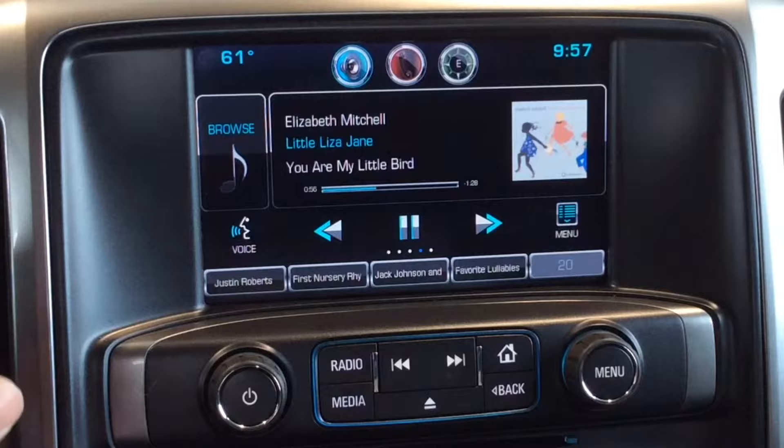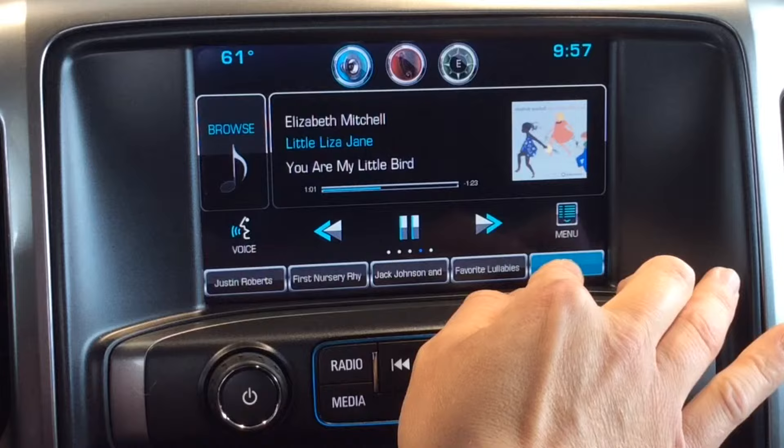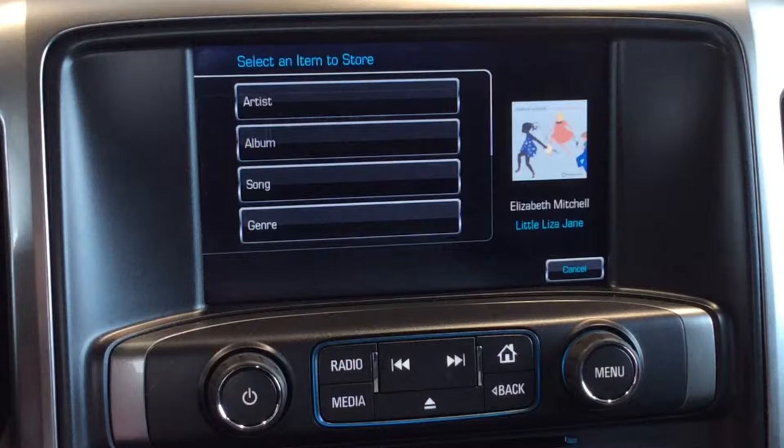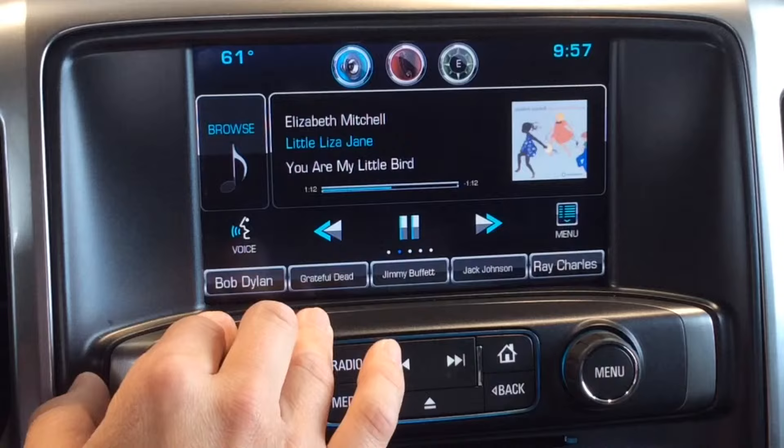Right now I have an artist that my son loves, so I'm going to hold down this number 20 — it's blank right now. As I hold it down, this menu comes up: I can save artist, album, song, or genre. I'm going to select artist, and now that's saved as one of the favorites.